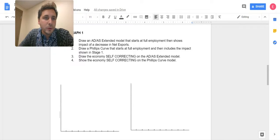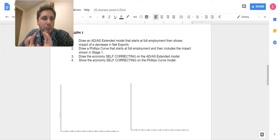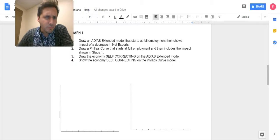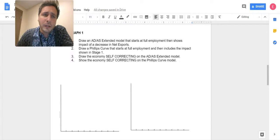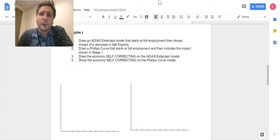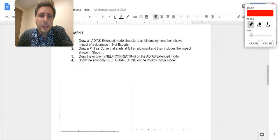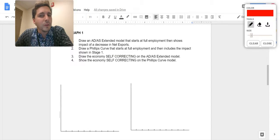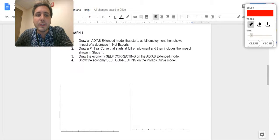Friends, hello. I'm going to draw two graphs for you. These are going to be very similar to the FRQs, but hopefully it's helpful for you. I'm going to try to work out the logic as I go. Graph number one off of your STAB: draw an ADAS extended model that starts at full employment, then shows the impact of a decrease in net exports.